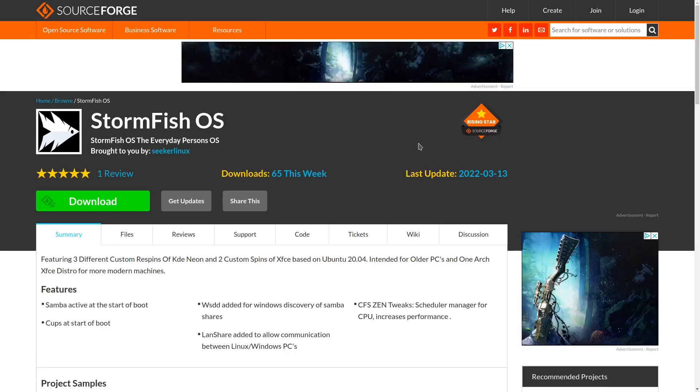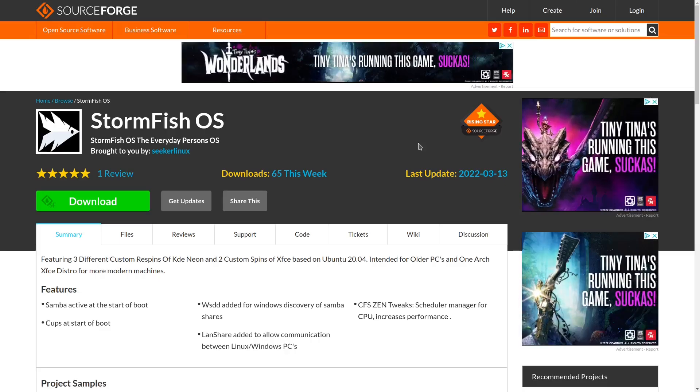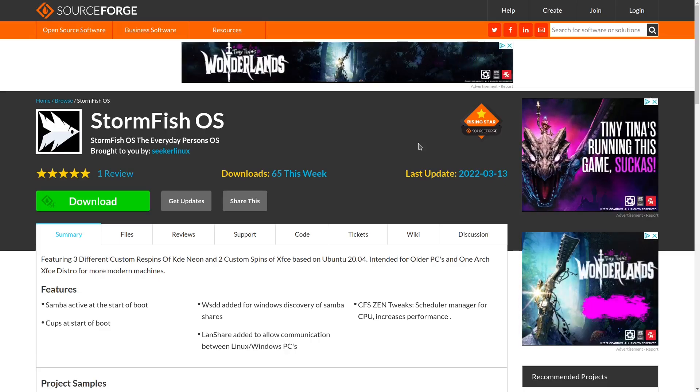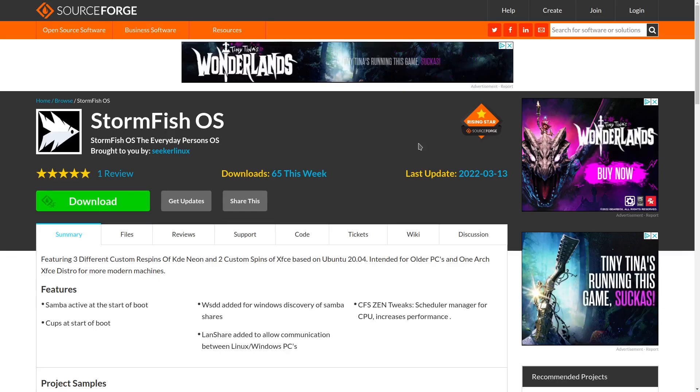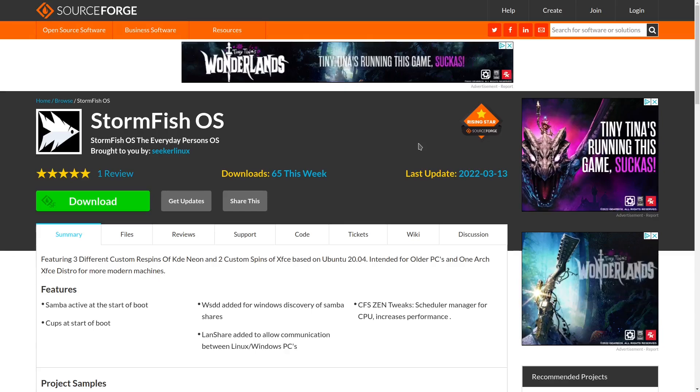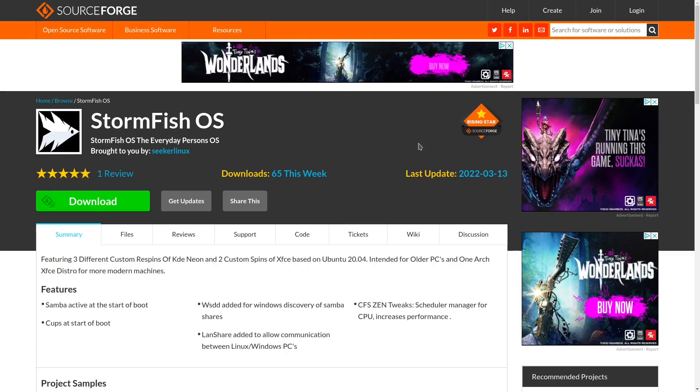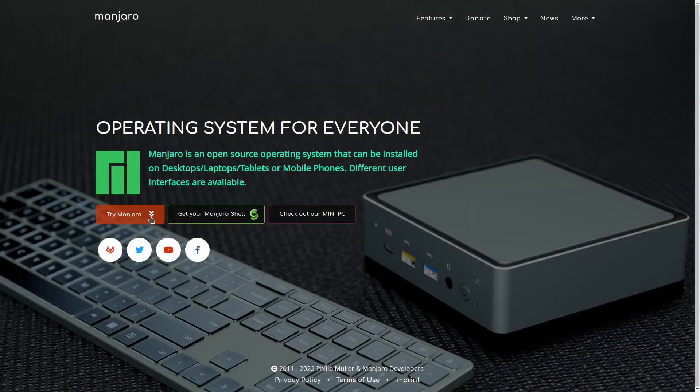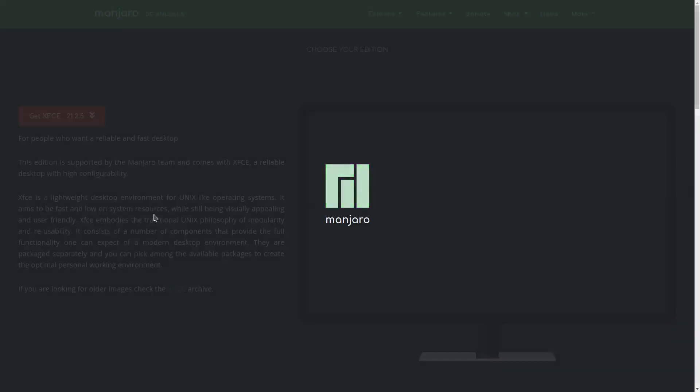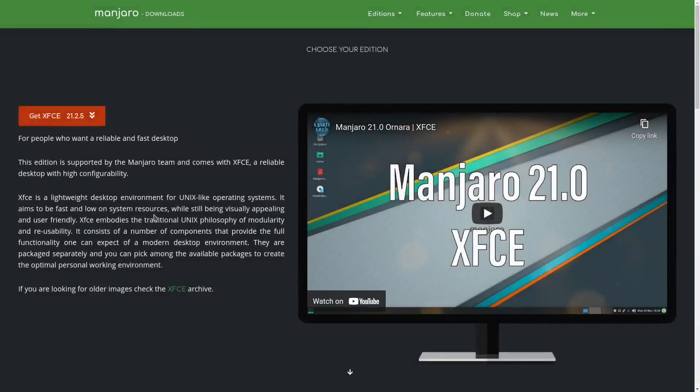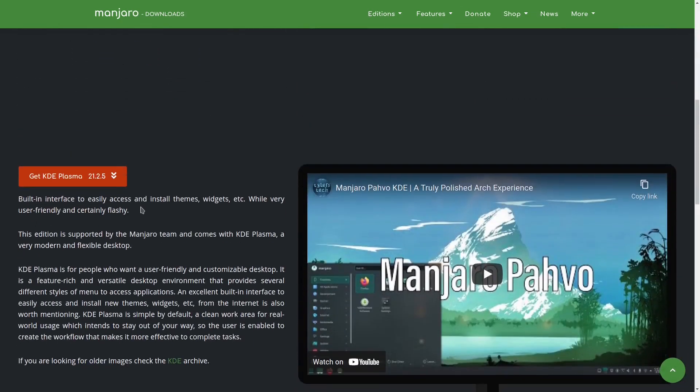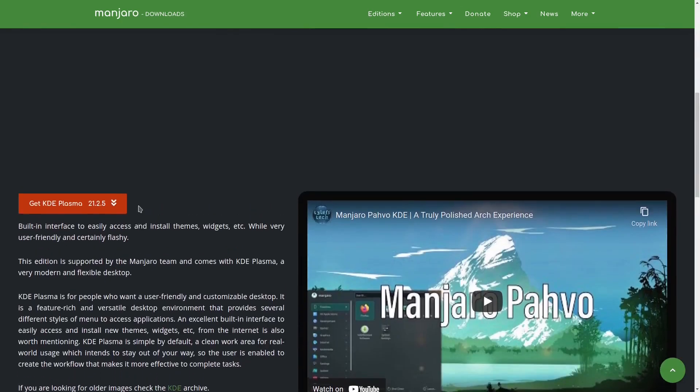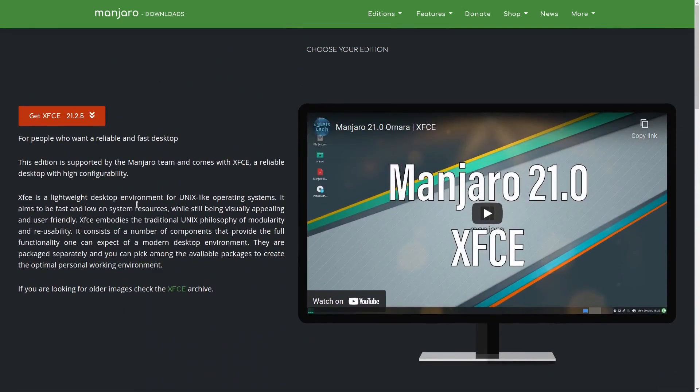In today's video we're going to be taking a look at Stormfish OS. In the past I've looked at the KDE Neon re-spins that Stormfish OS is based on, but they also have an Arch version which I'm going to cover today. I'm also going to be covering the most recent update of Manjaro, because an update had completely broken my system. Manjaro has come out with 21.2.5 and we're going to see if those issues have been taken care of.